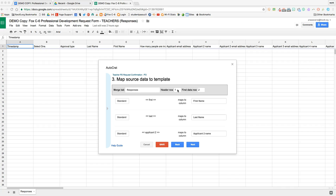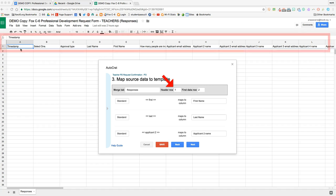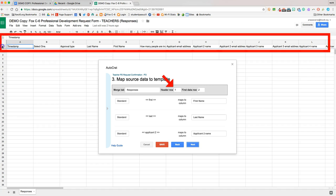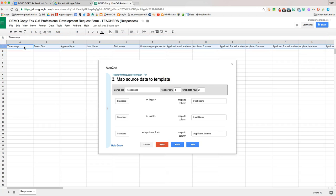Next, we'll look at the header row to make sure that the header row here is the same row of our spreadsheet that has the headers that coordinate with the merge tags. Finally, we'll look at this first data row. That will be the first row of the spreadsheet that has data we would like to merge.